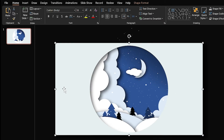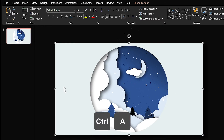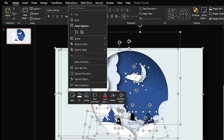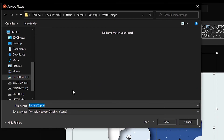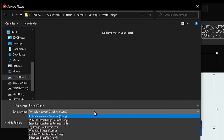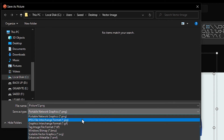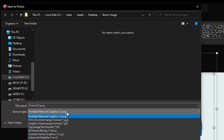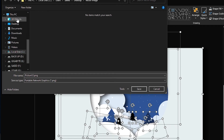Congratulations — the vector image is ready! You can now easily save this picture as a vector file or other formats. Press Ctrl+A, right-click on the shape, and select 'Save as Picture.' In the 'Save as type' section, you can select different formats such as PNG, JPG, or SVG — which is the vector format. Select PNG and save it to your desktop.